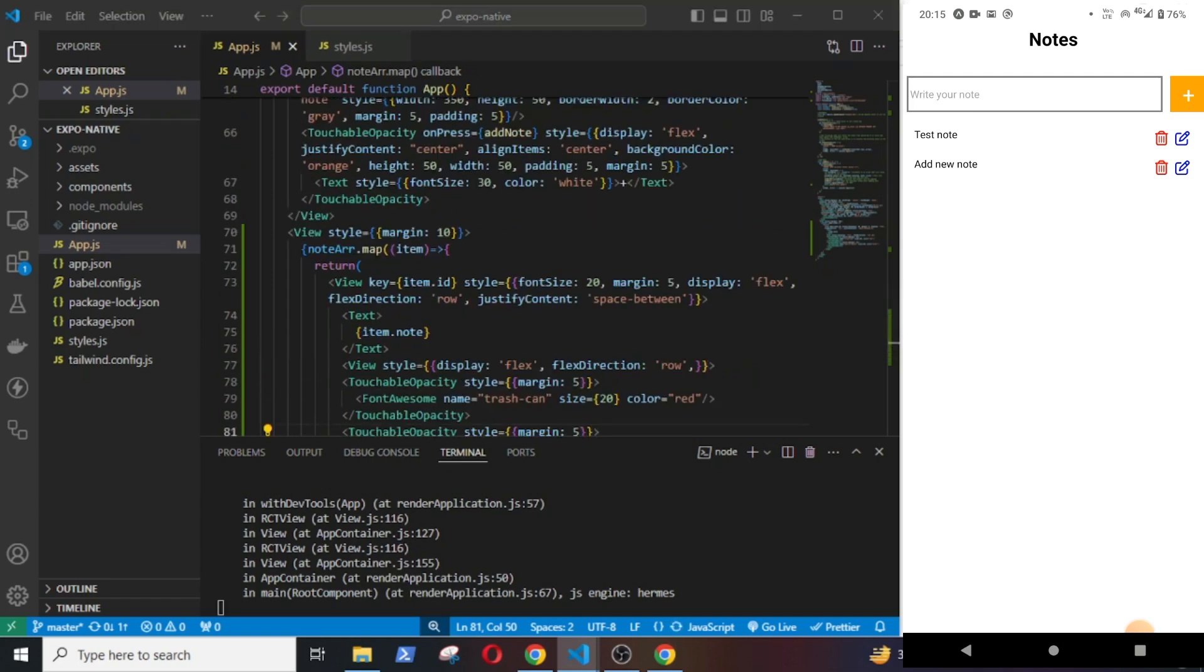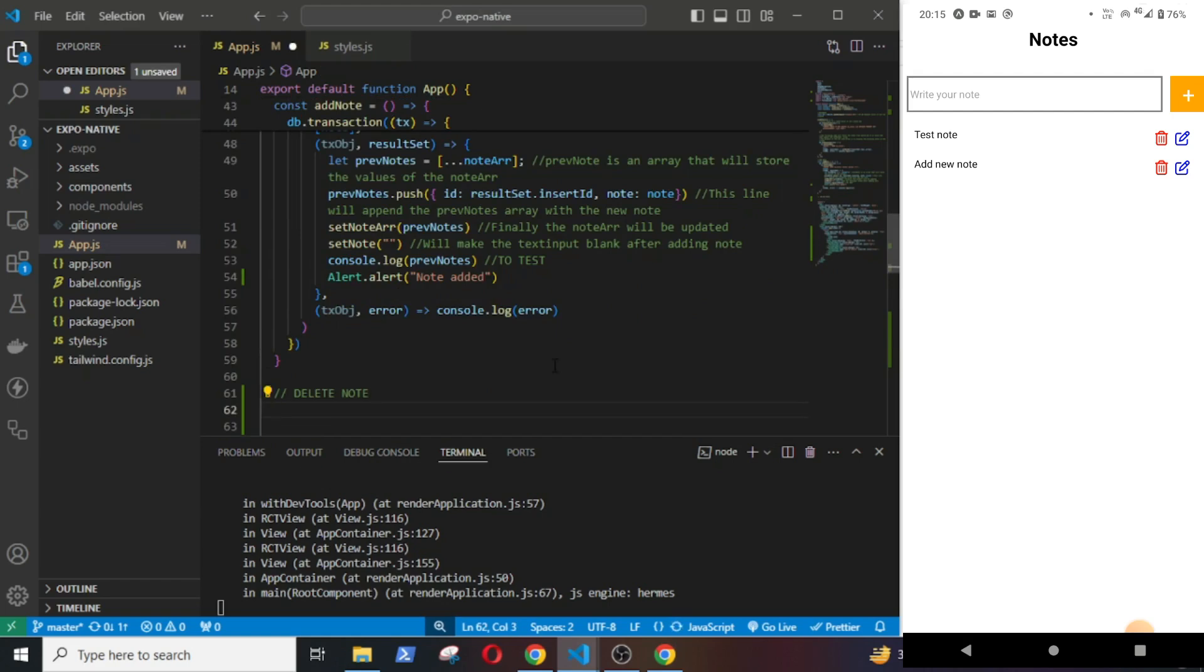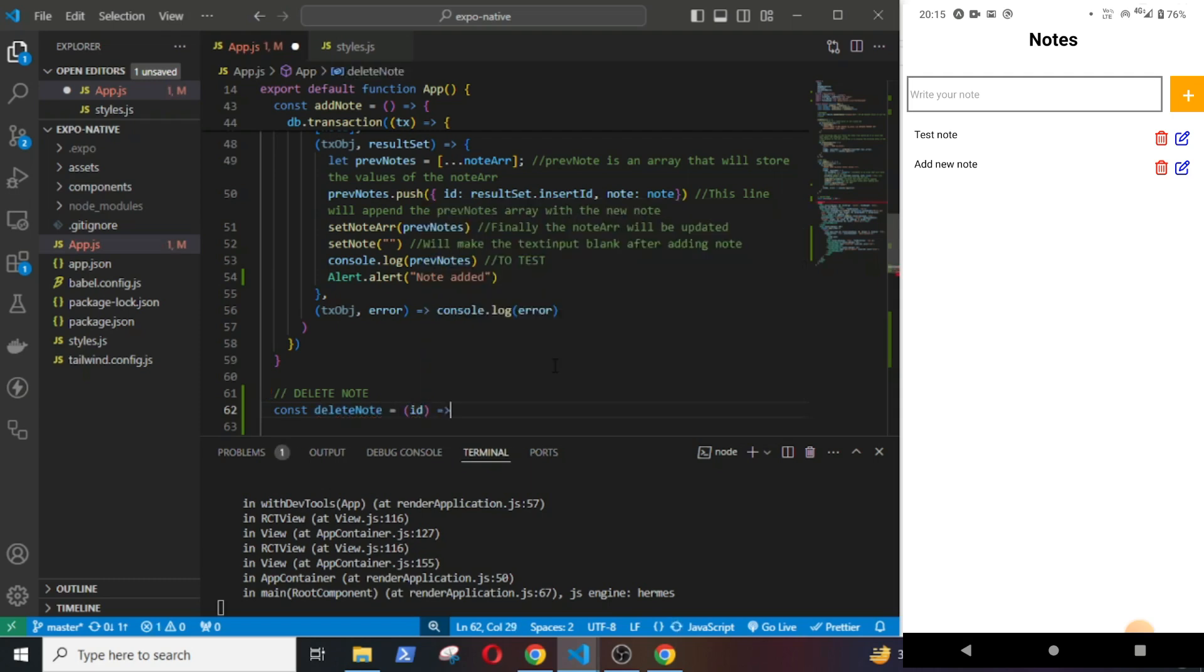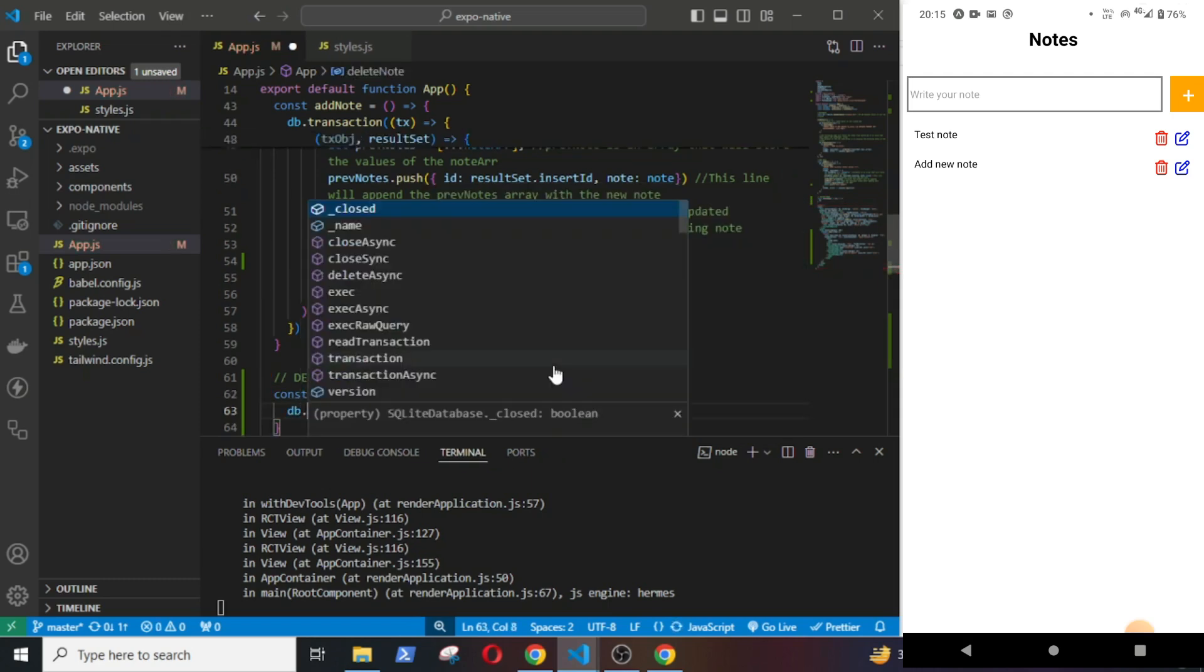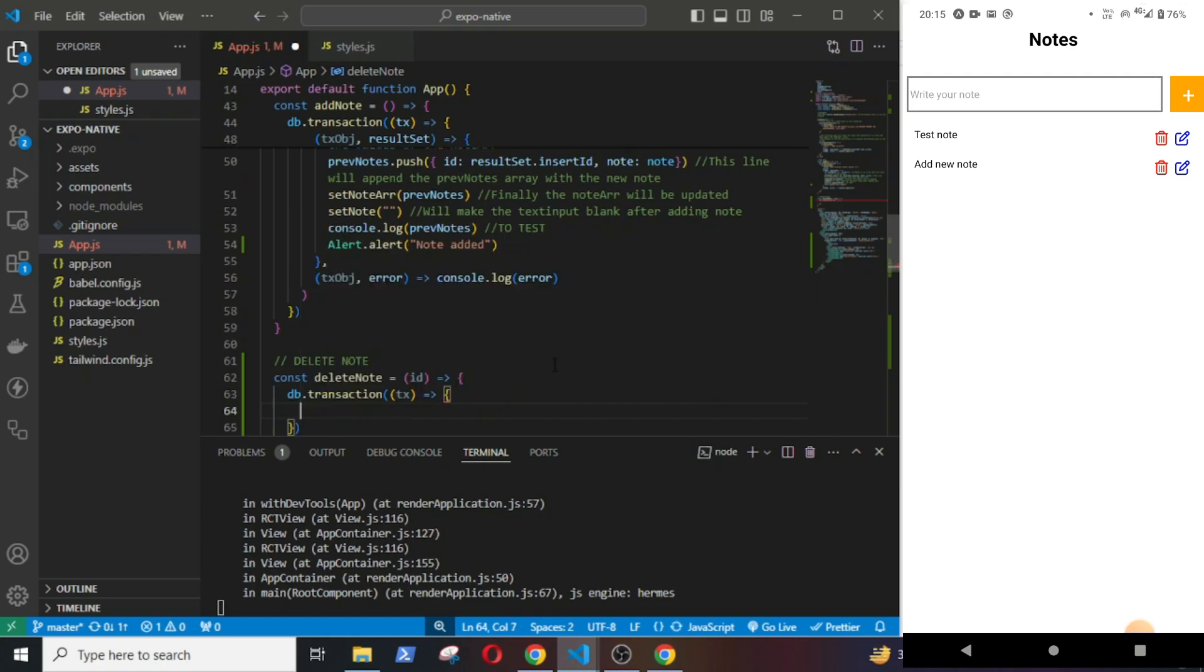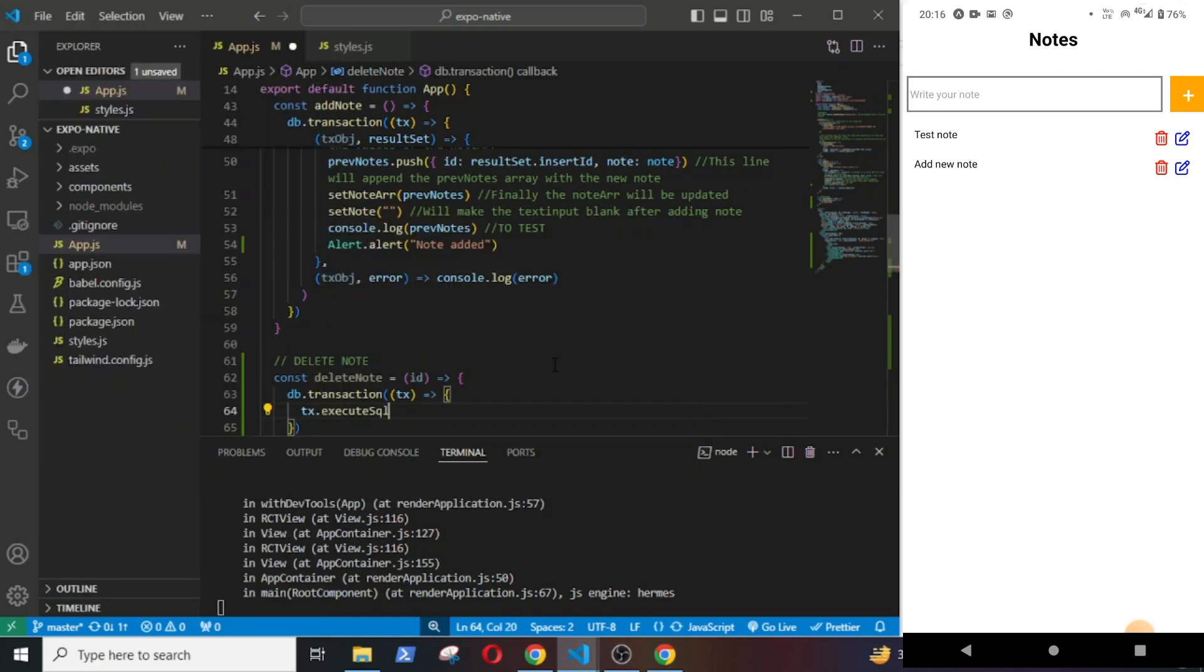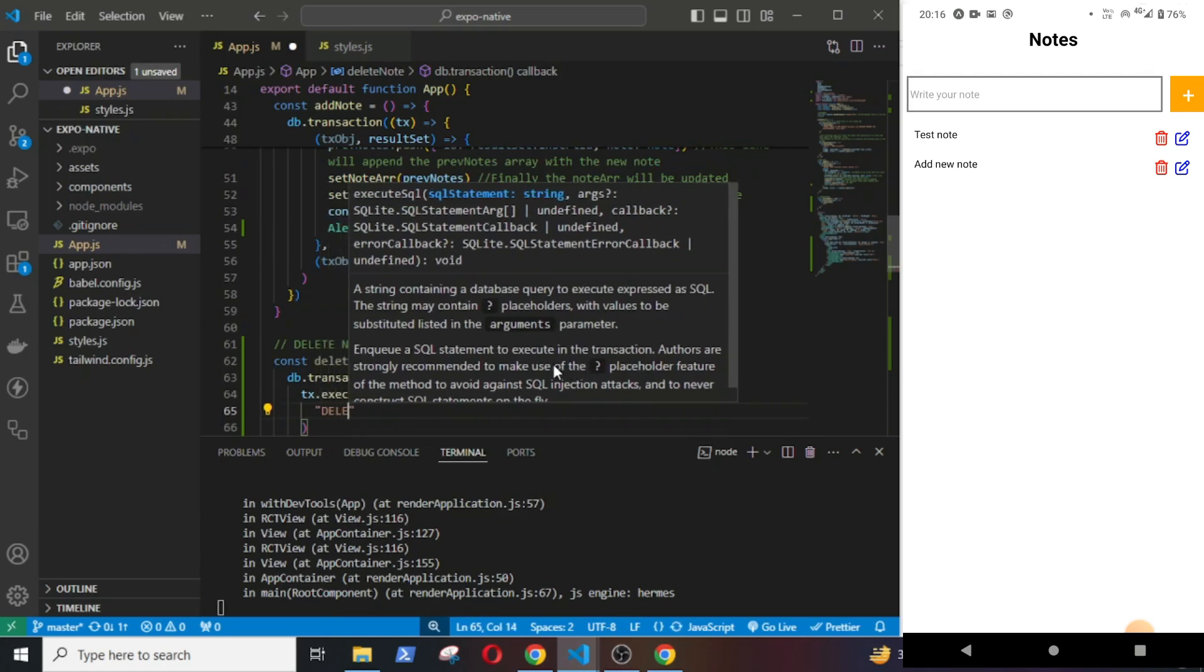The function of the delete operation will be of two parts. The first part of the function will delete the node from the table, and the second part will delete it from the nodeArray in order to remove it from the screen. The function will be const deleteNode equal to id. I will pass the id as argument. db.transaction tx, tx.executeSql, and the query will be delete from myNode where id.